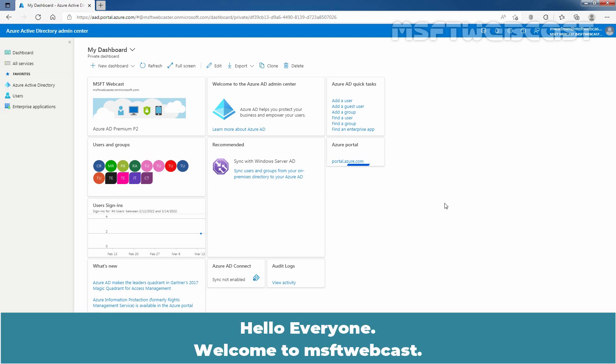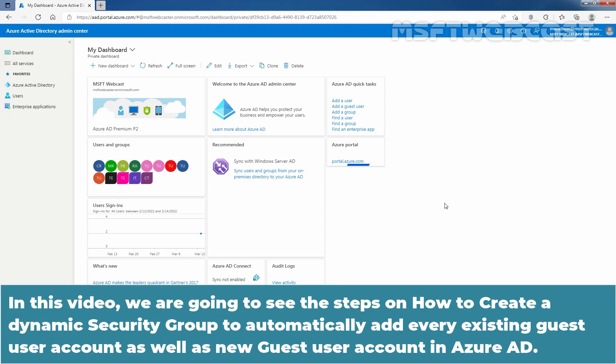Hello everyone! Welcome to MSaptip webcast. In this video, we are going to see the steps on how to create a dynamic security group to automatically add every existing guest user account as well as new guest user account in Azure Active Directory.